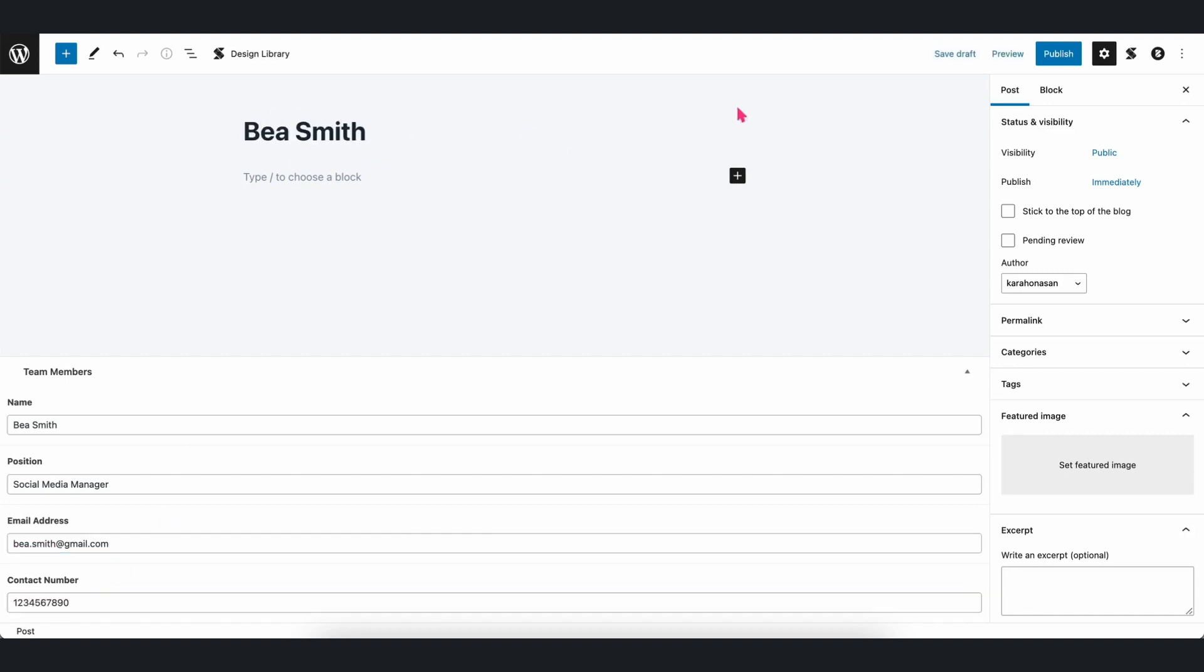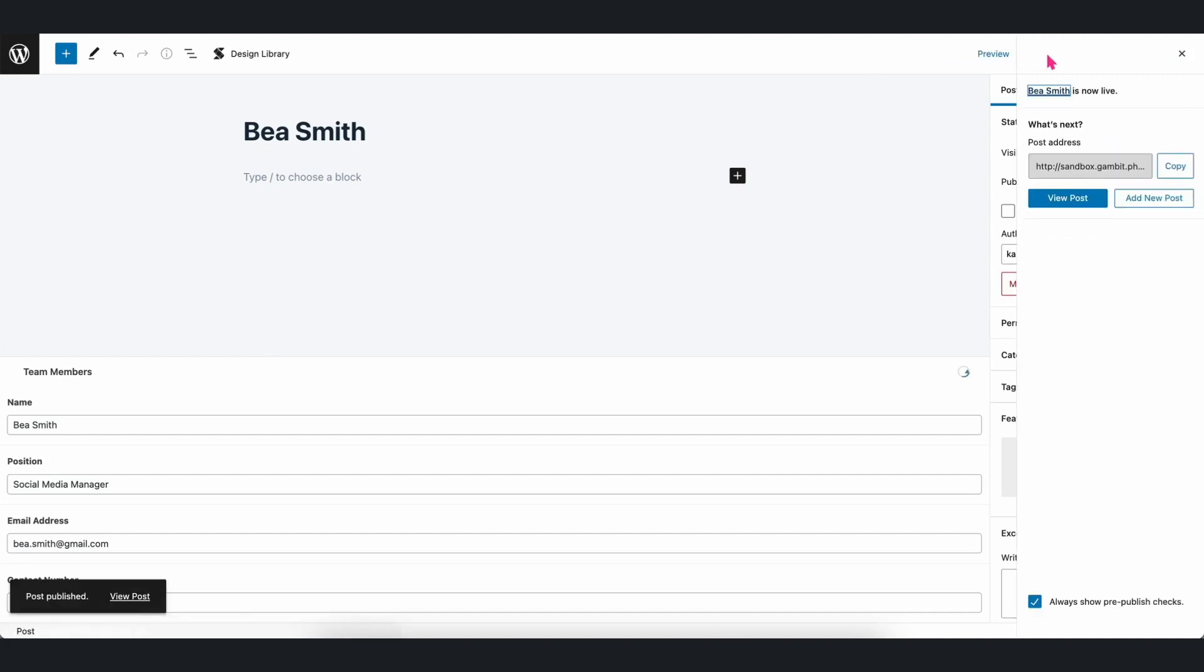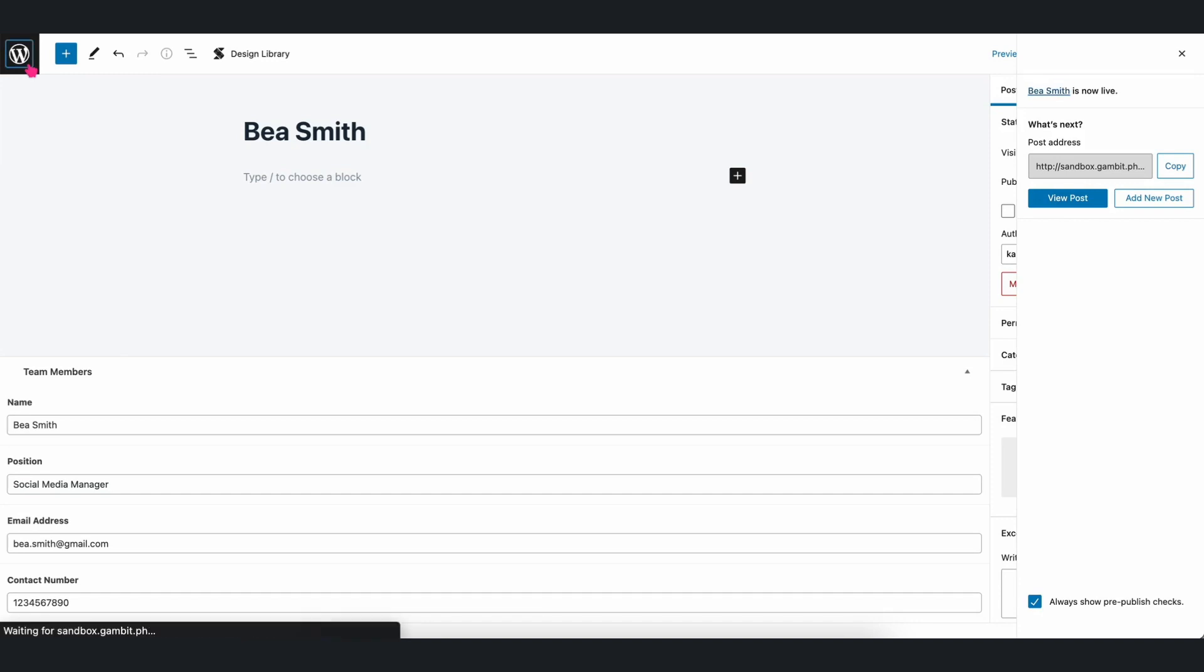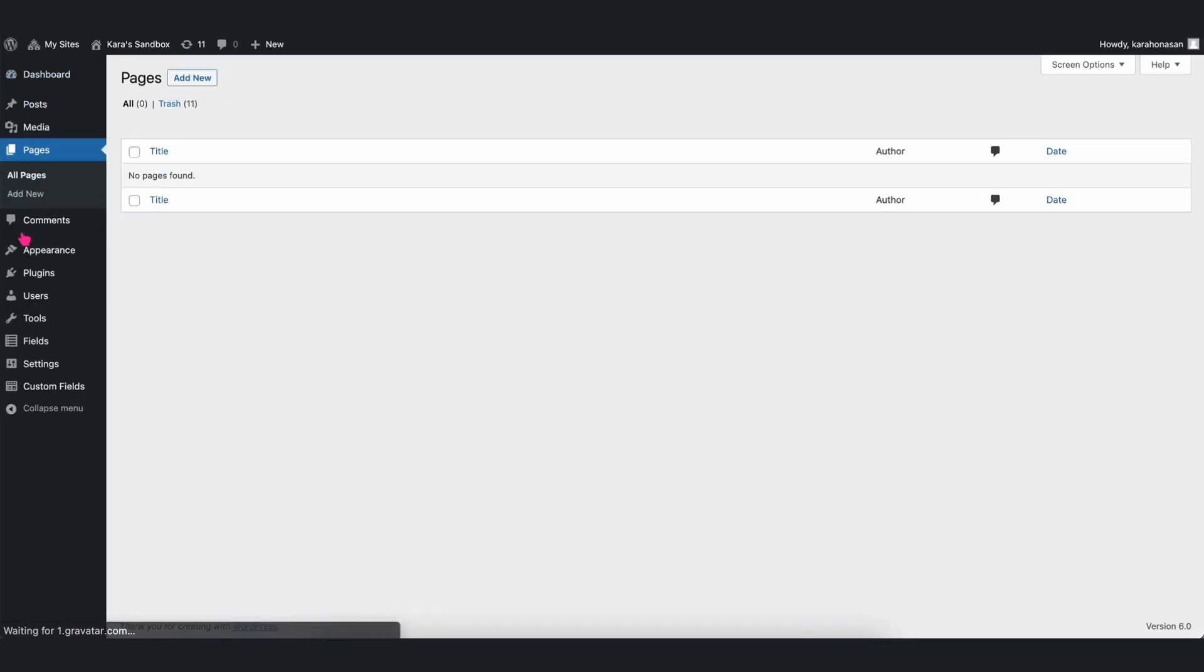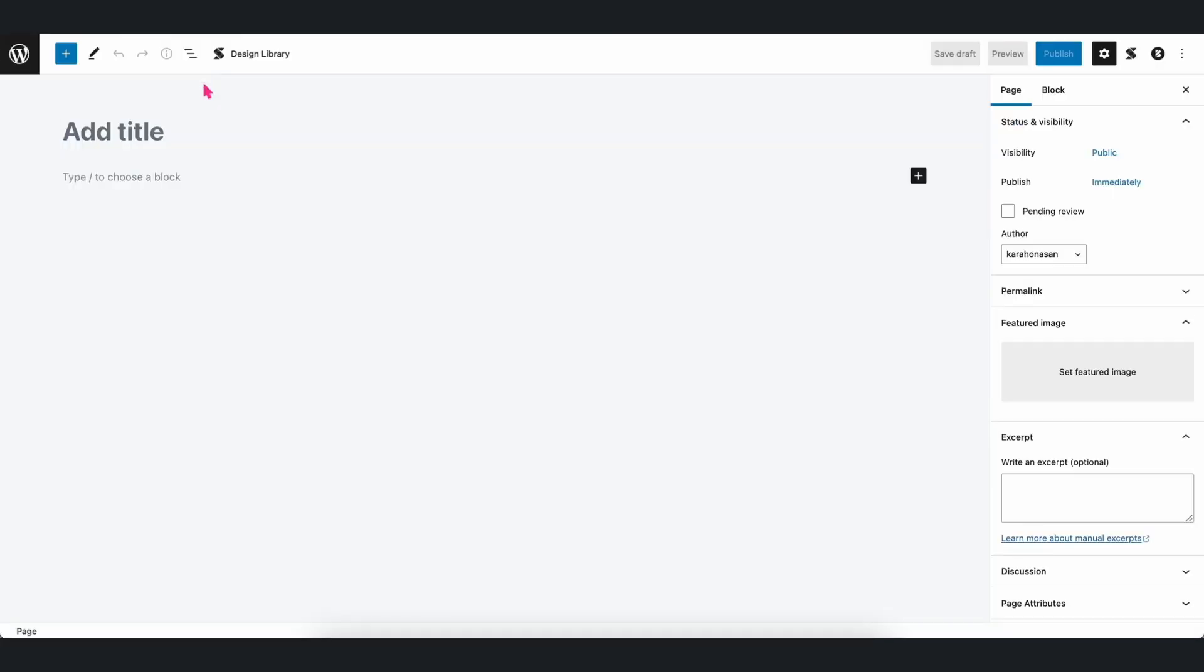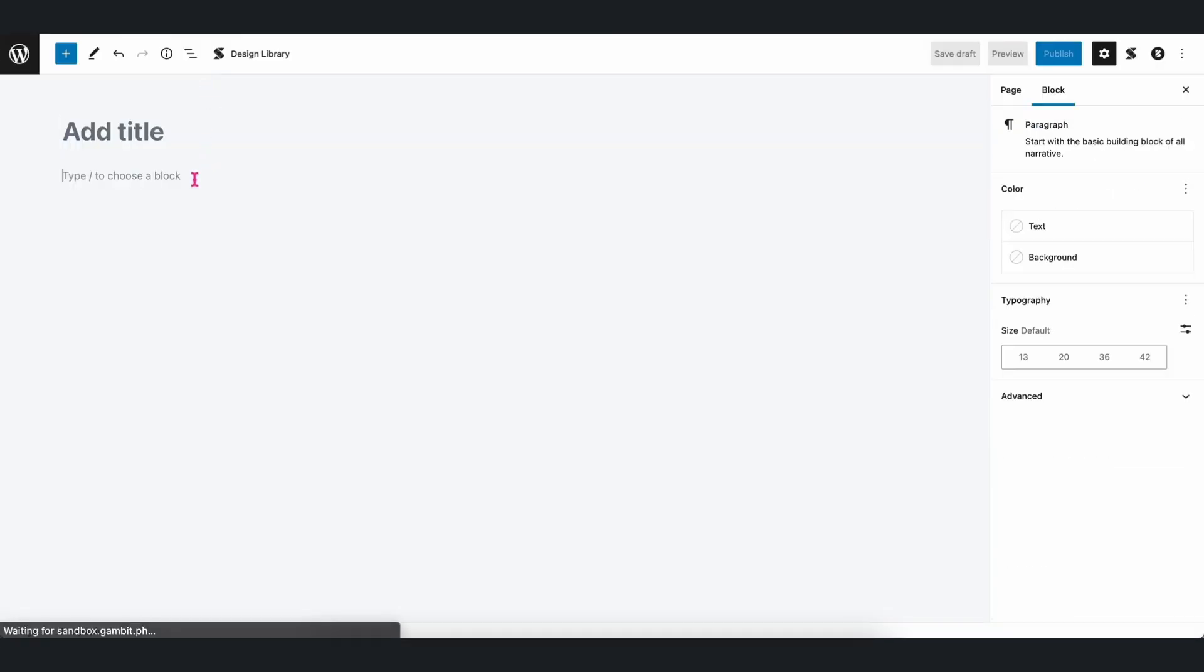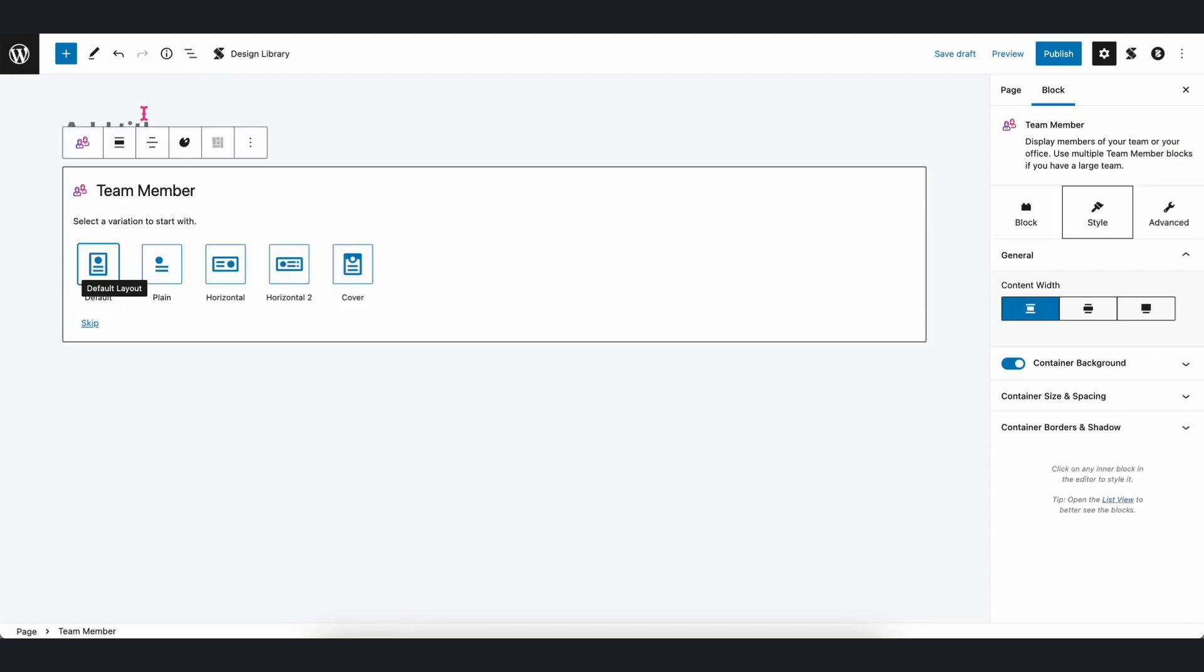Once that's finished, let's publish the post. Afterwards, let's navigate to Pages in the dashboard and create a new one. We can add any block, but for this video, let's add the Team Member block in order to display the custom field content we just created.